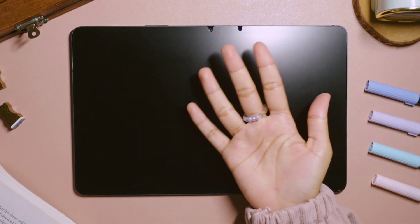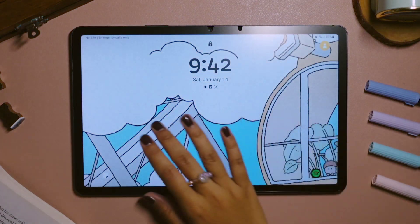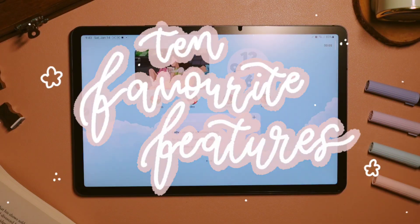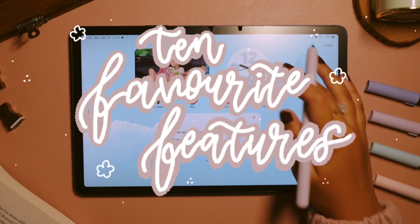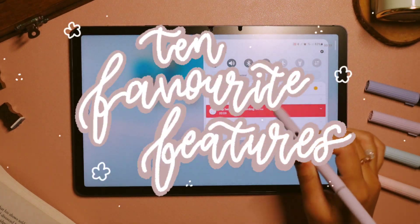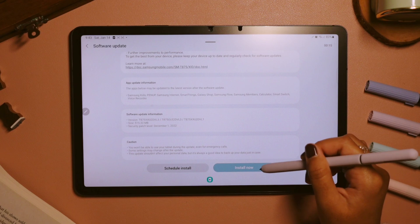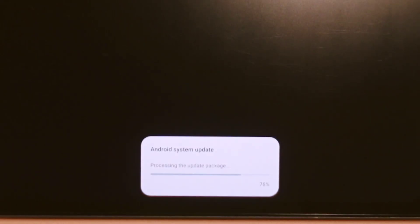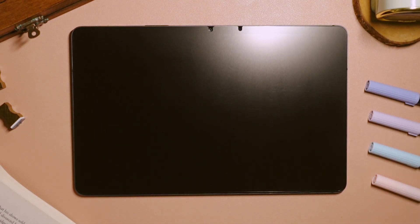Hello, my friends. Welcome or welcome back again in another video with me. So here in this video, I would like to show you my 10 favorite features that I frequently use on my Samsung devices as a student. And most of the features here are from One UI 5.0, so if you haven't yet updated your software, please do — because there are lots of cool features that you can find there.